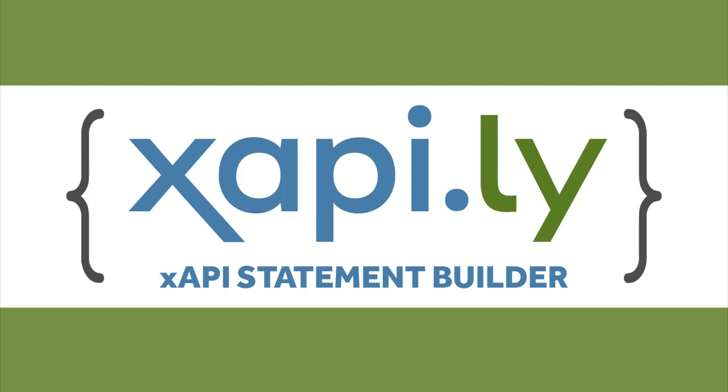The LMS will tell Storyline when it starts, and Xapily will get that information from Storyline. Let's get started.